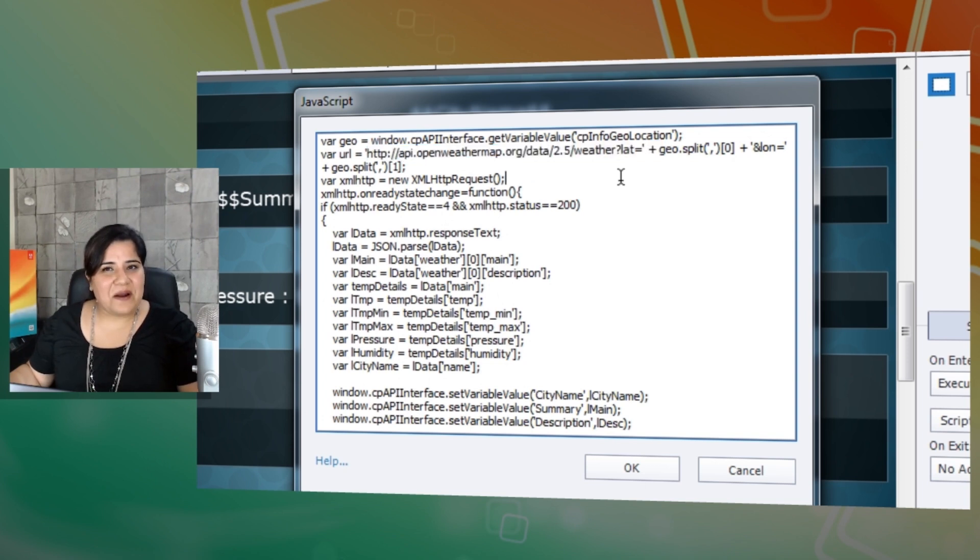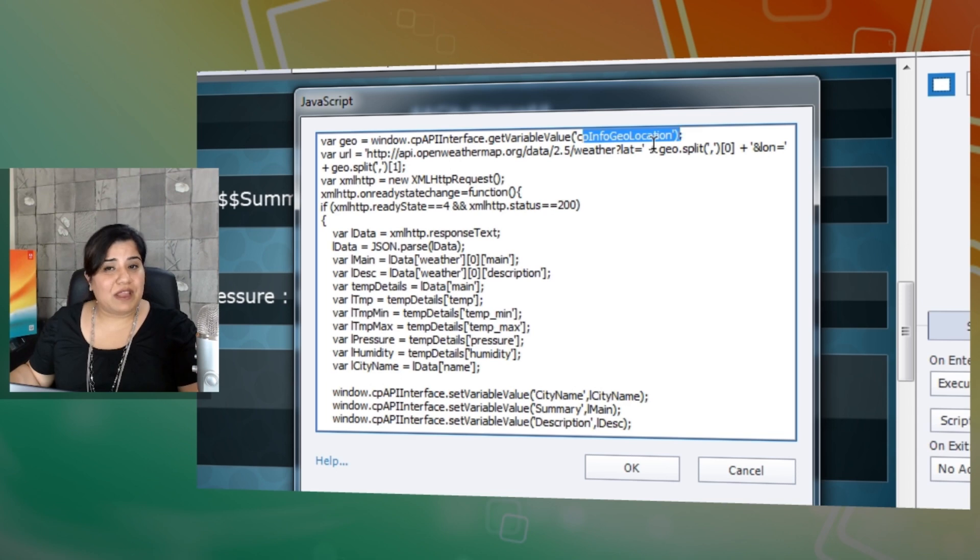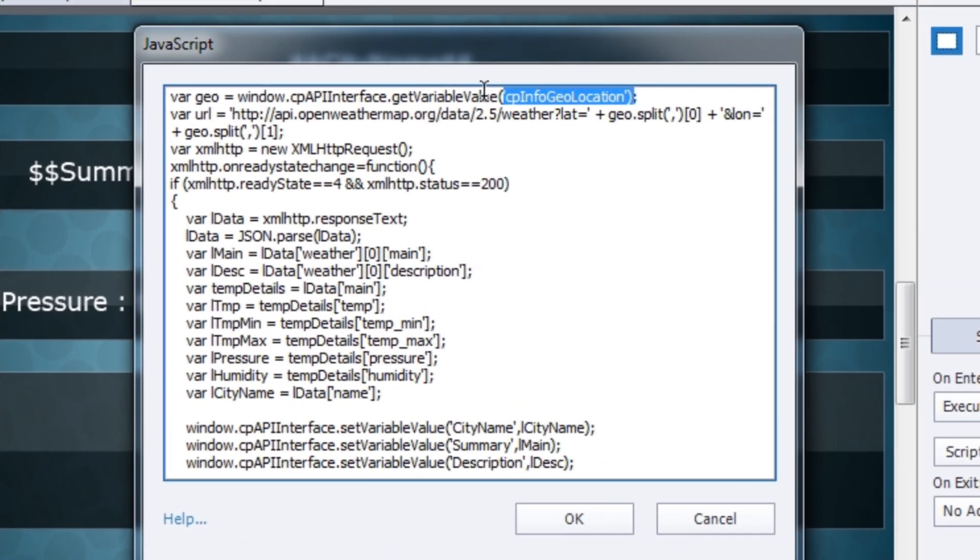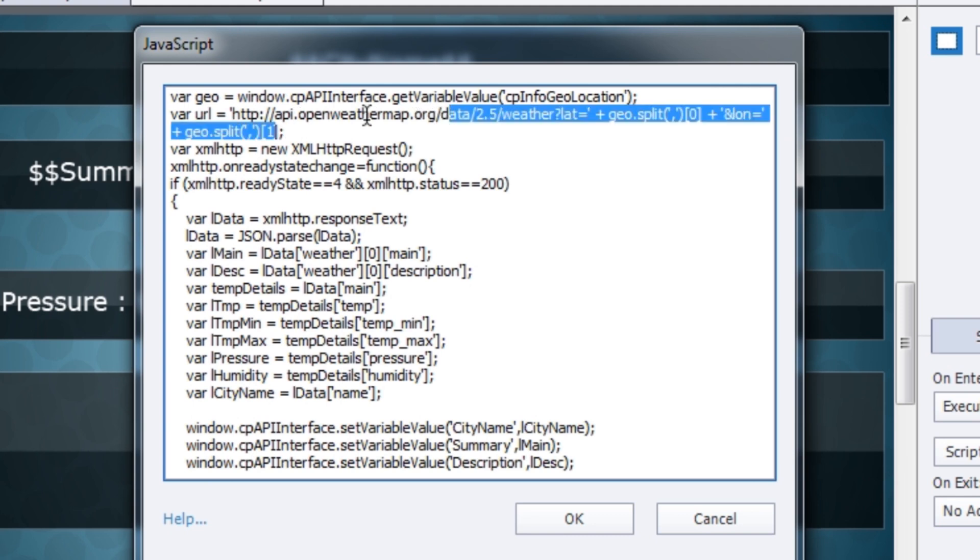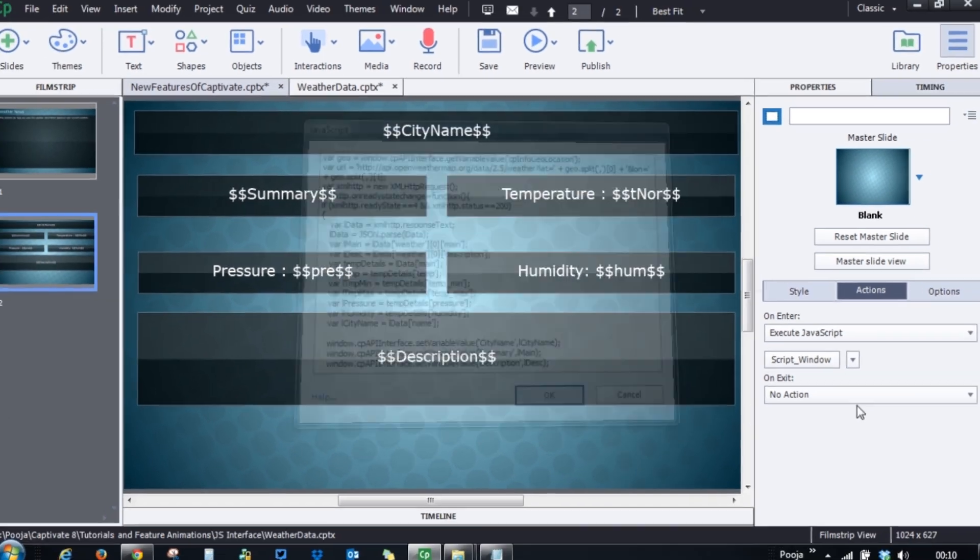Based on my geolocation, how cool is that? So I've used the new variable that we have introduced which is CPinfo Geolocation. I'm checking my geolocation and I'm providing that data here in the website and then pulling the details related to the temperature, to the pressure, humidity and other things.